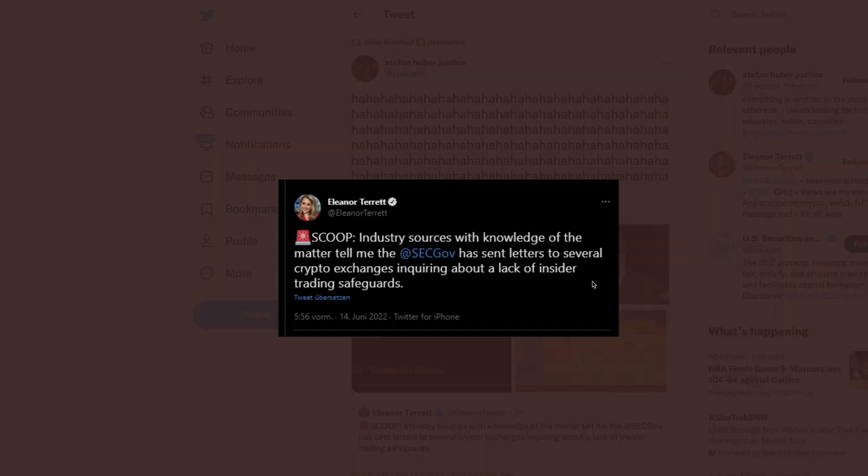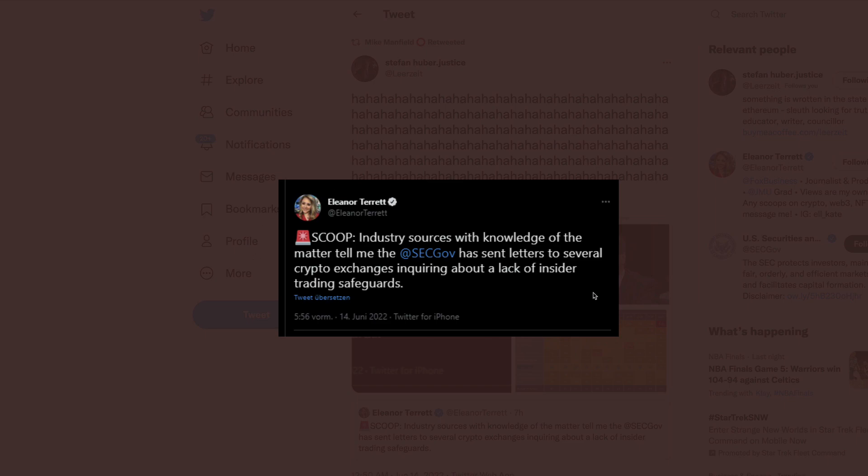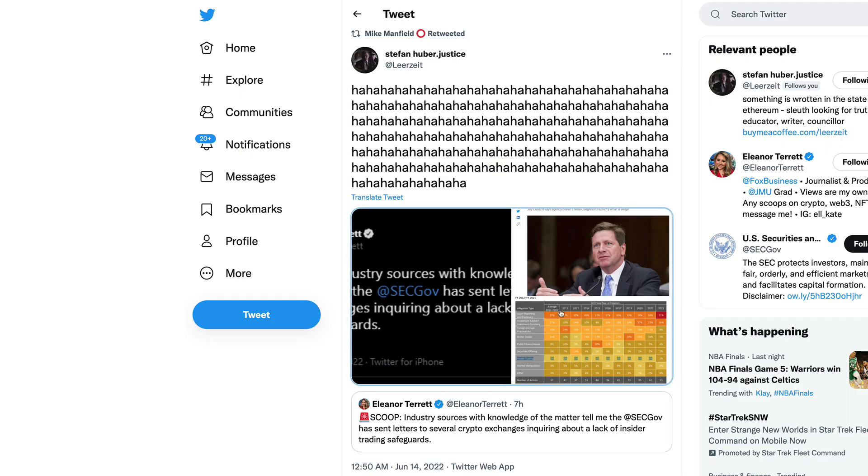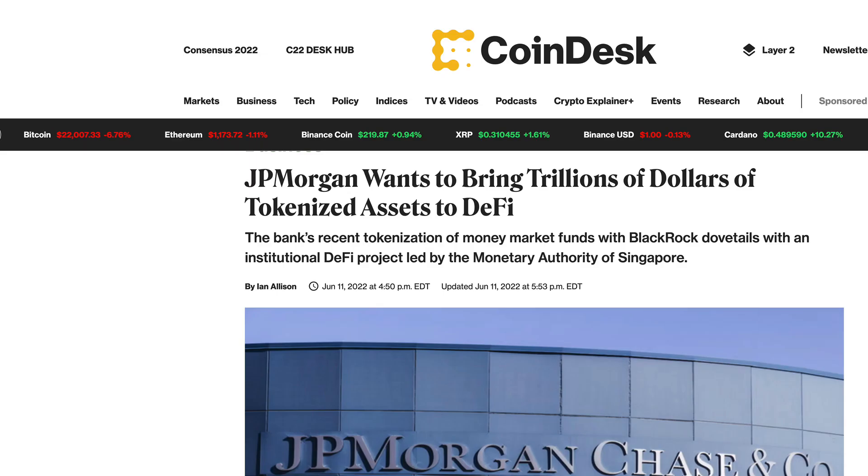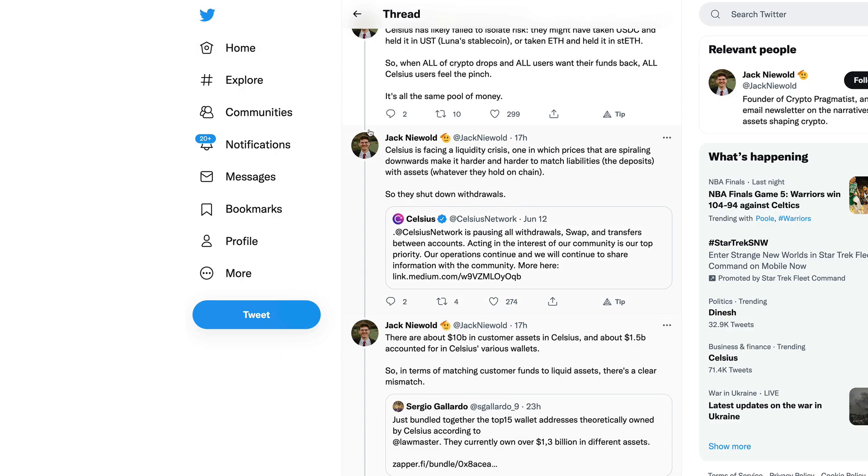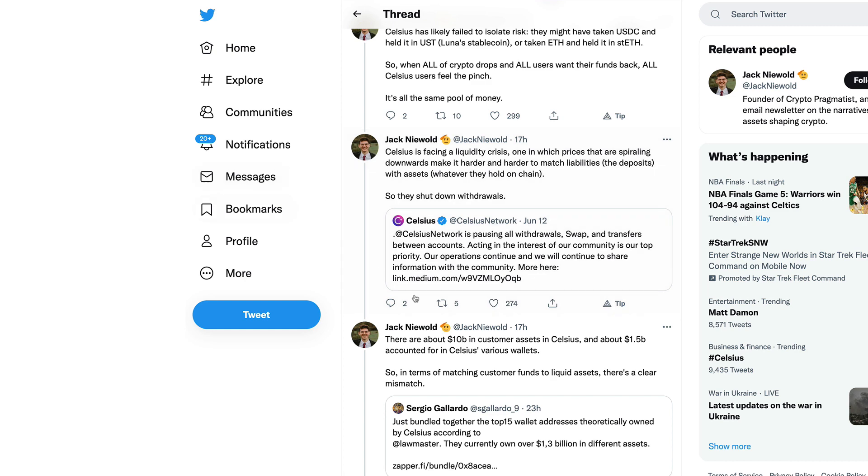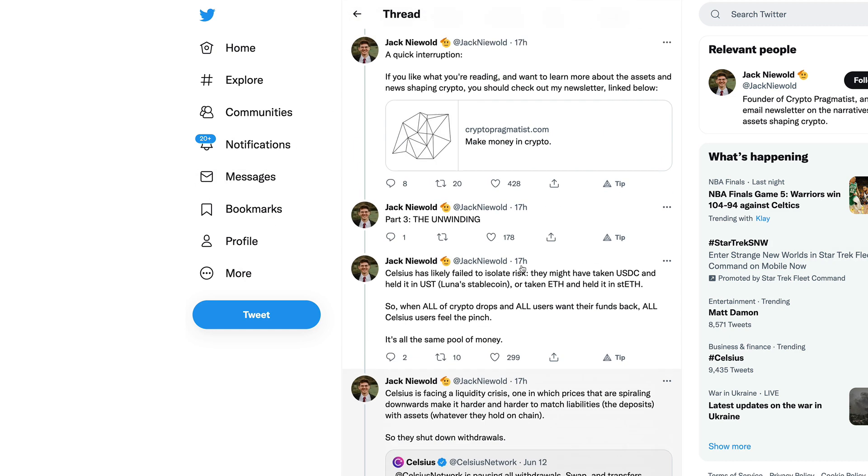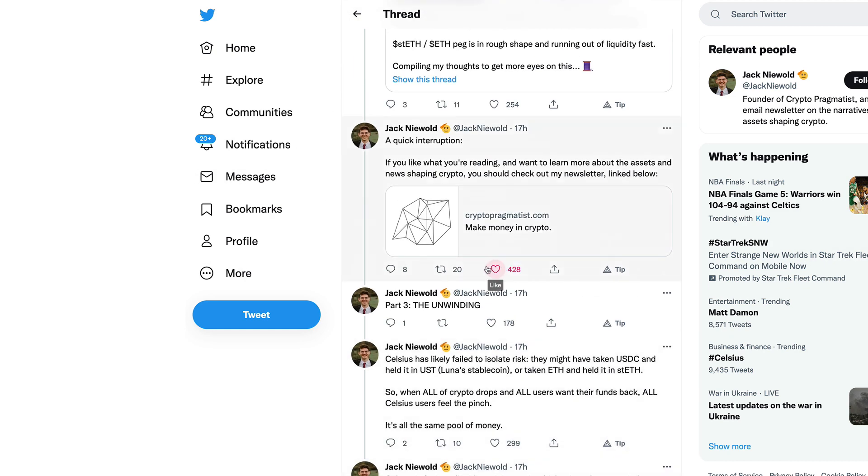All things that should get us thinking. Stefan Huber bringing up this tweet, he's just laughing at this statement. He retweeted Eleanor Terrett from Fox Business: Industry sources with knowledge of the matter tell me the SEC has sent letters to several crypto exchanges inquiring about the lack of insider trading safeguards. Isn't that coincidental considering what is happening now precisely at this moment in time.